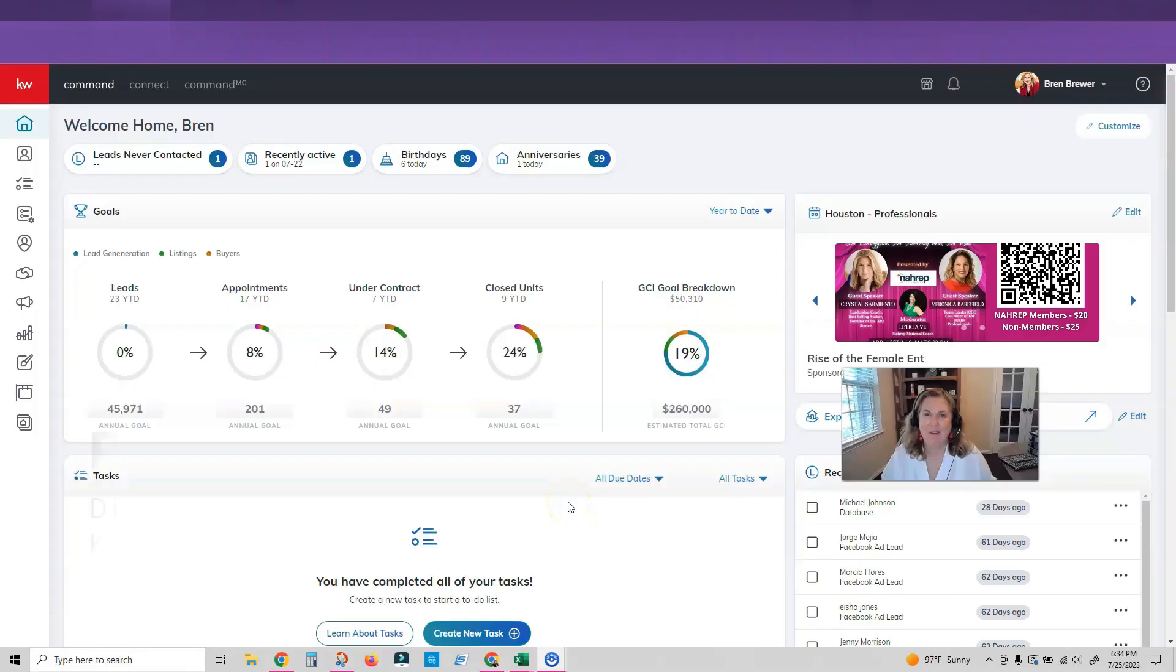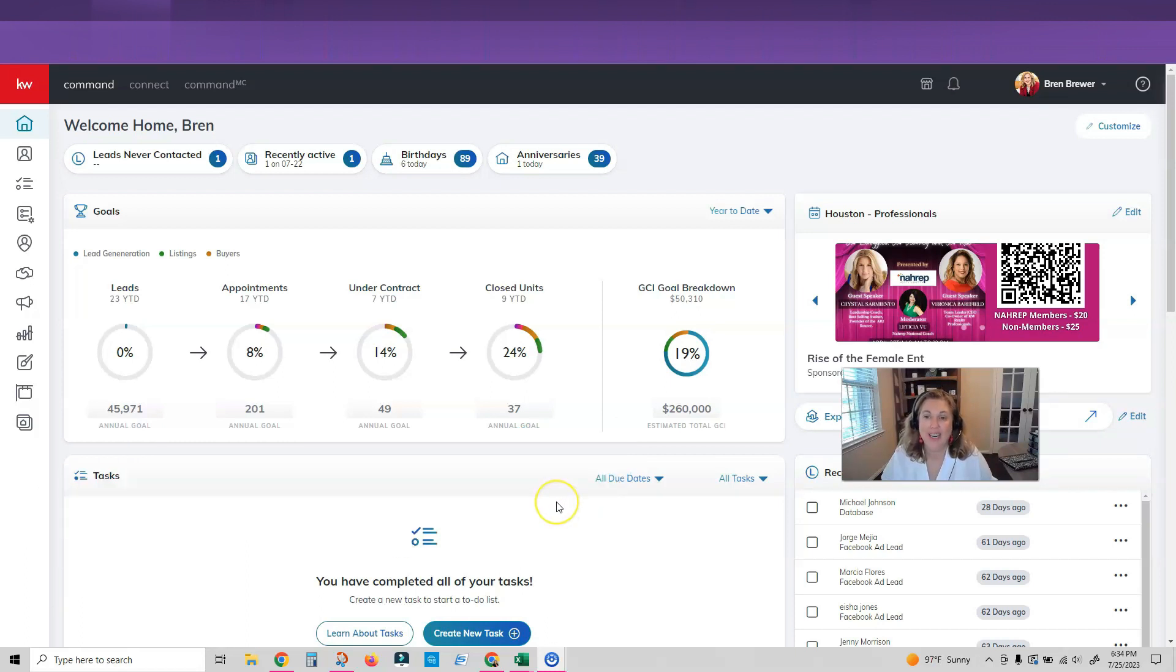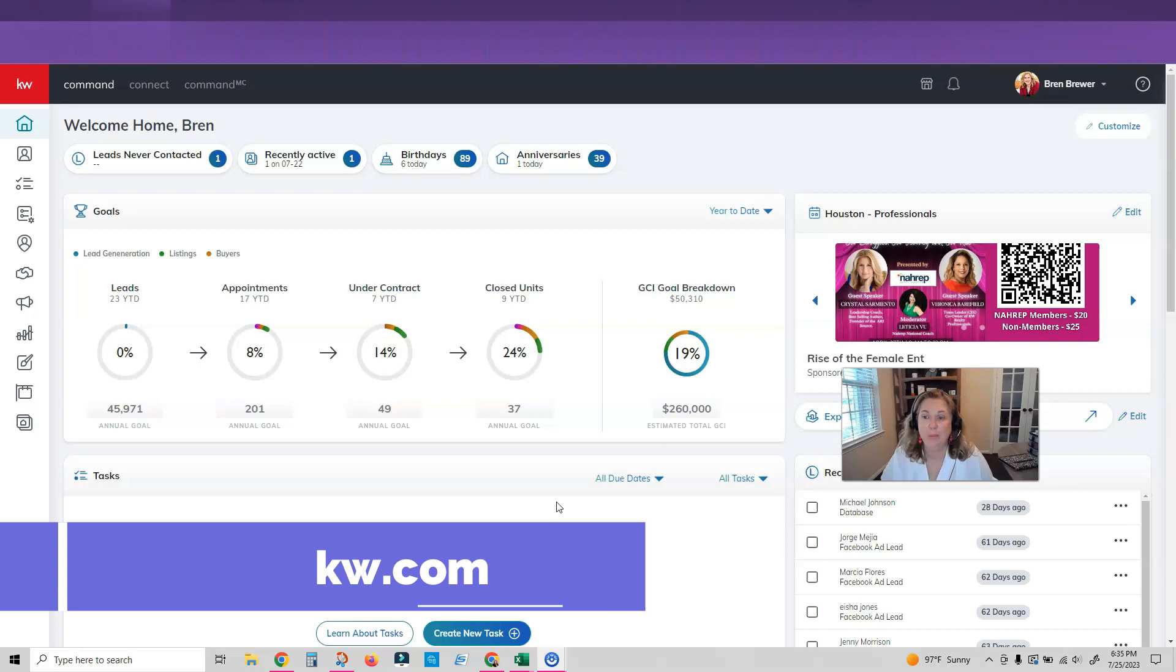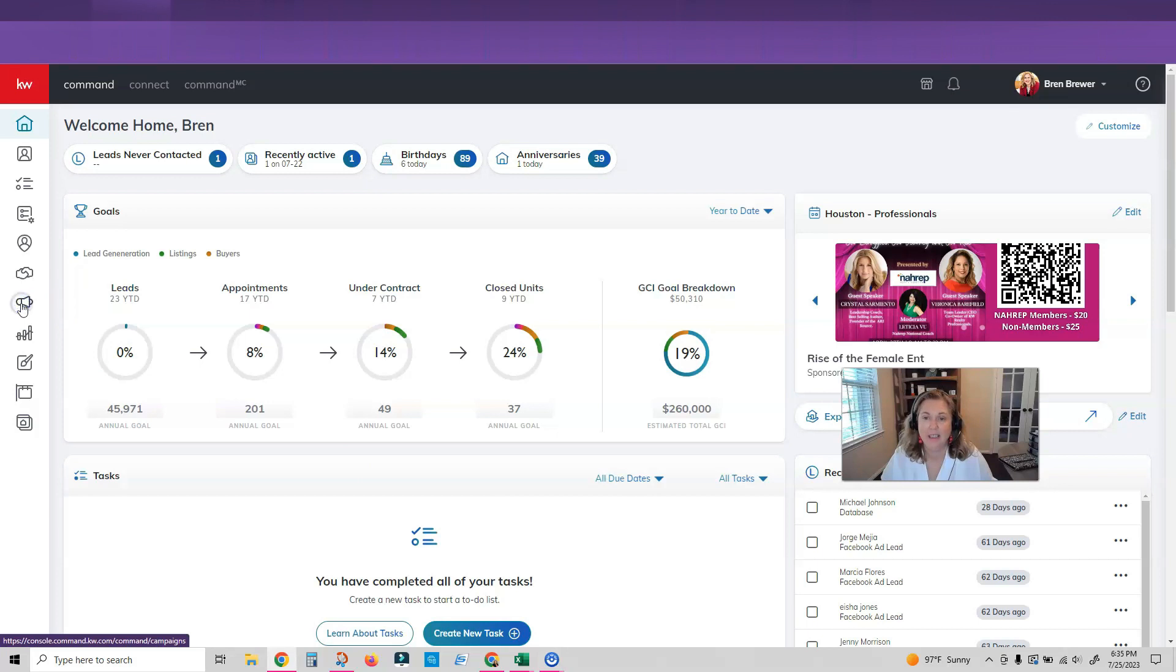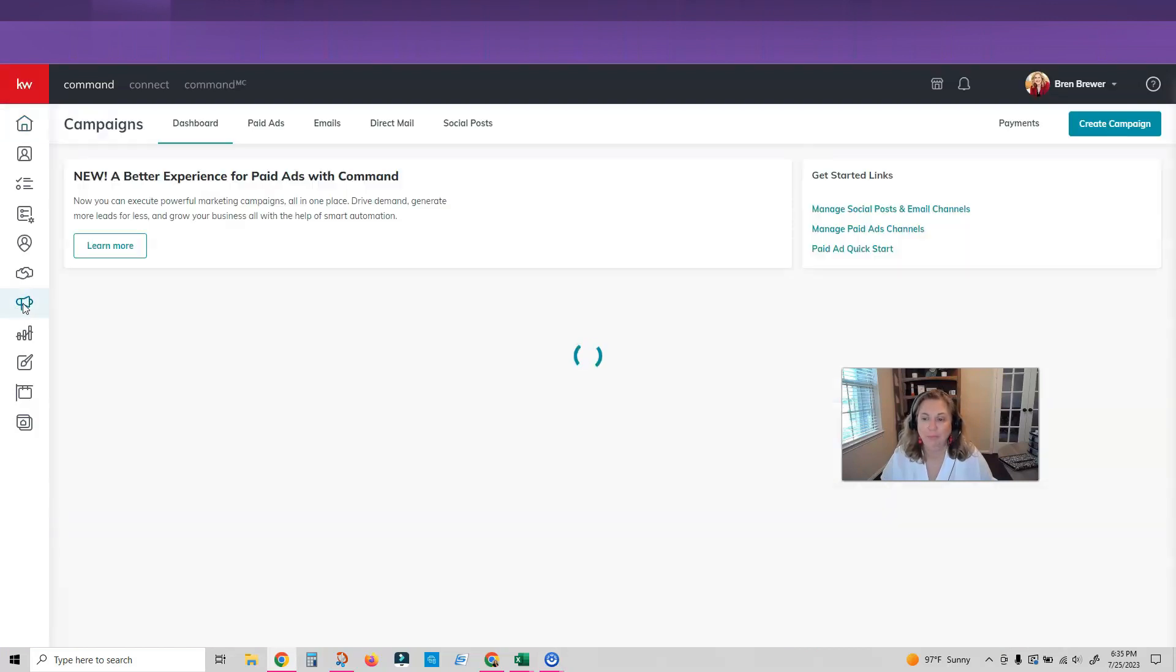Hey everybody, it's your favorite tech trainer Brynn Brewer and I've got such an exciting update for you today. We are going straight into campaigns in command so if you're not in command get in there now. It's agent.kw.com and yes, we are going to click on the megaphone campaigns. We're going to get in there.